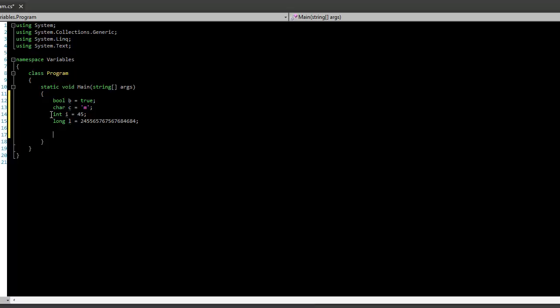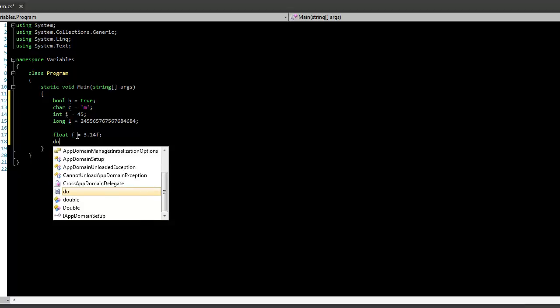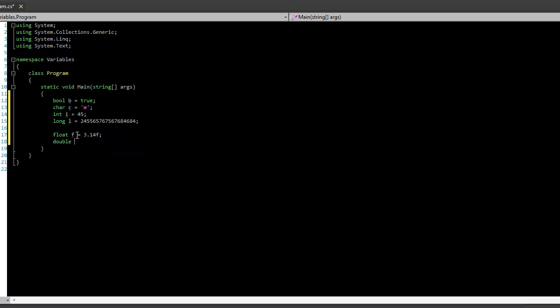Now, both of these ints and longs, they can't hold decimal places. So if we want to hold decimal places, we can have a float f, and that can be 3.14, like so. And actually, for floats, you need to put an f after the number just to let them know that it's a float. We also have doubles, which is basically a float, but it can have way more decimal points, probably more than you'll ever need. So we'll call it d, and this can be 99 point whatever that is. That's quite a bit.